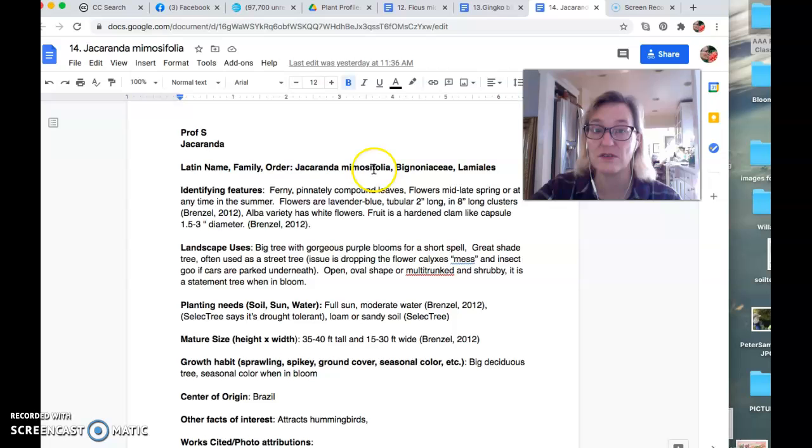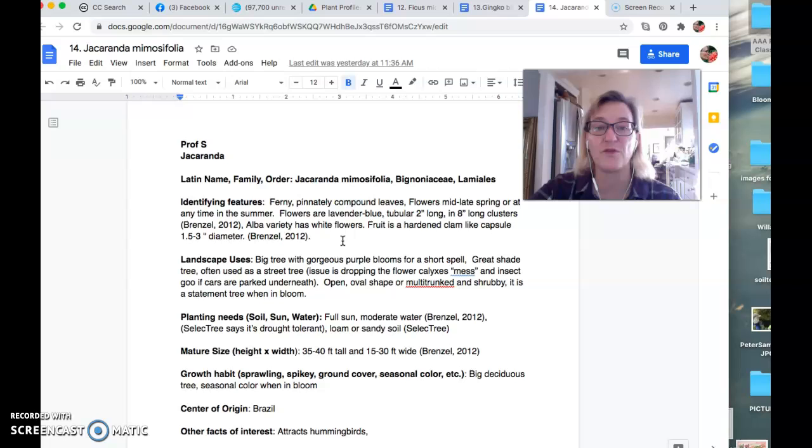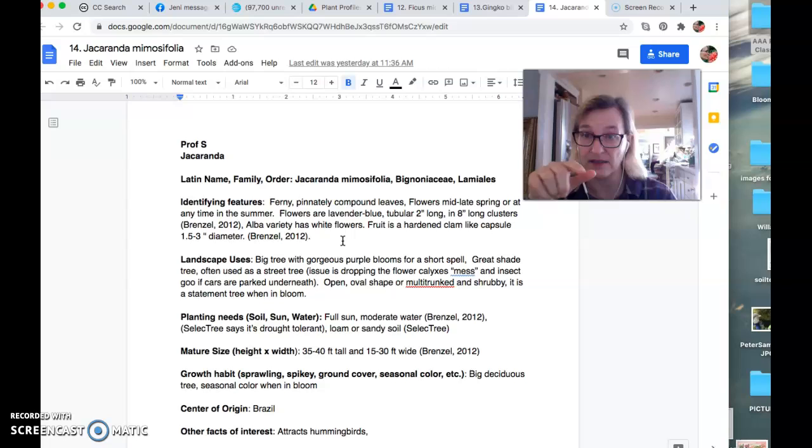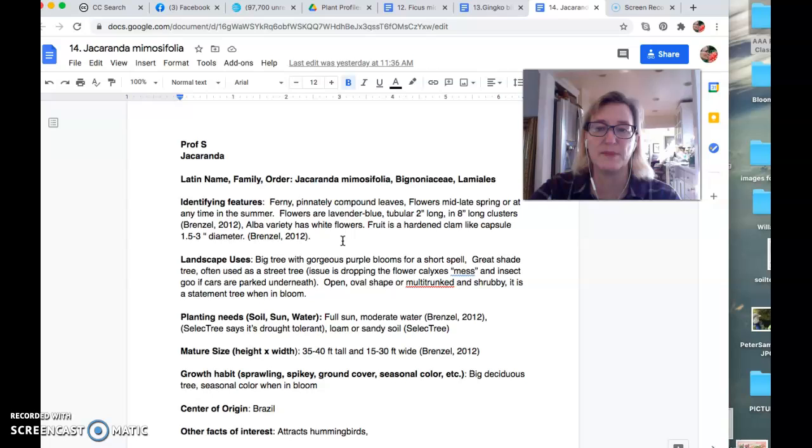So clearly it's referencing the leaves folia. Oh, it looks like a mimosa, maybe mimosa tree. So the ferny pinnately. So it's pinnate like a feather, right? Long, instead of like palmate, like a hand, pinnately compound leaves. So they're divided and we'll see a picture of those in just a minute. Flowers in mid spring, mid to late spring or any time in the summer.